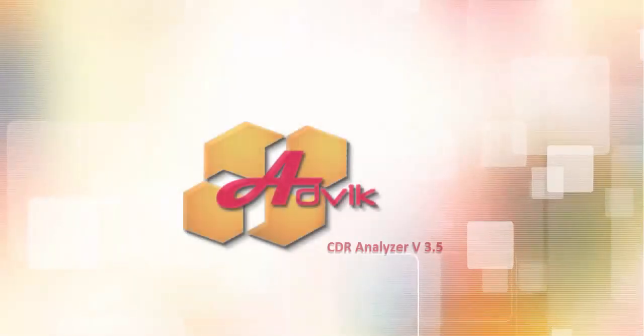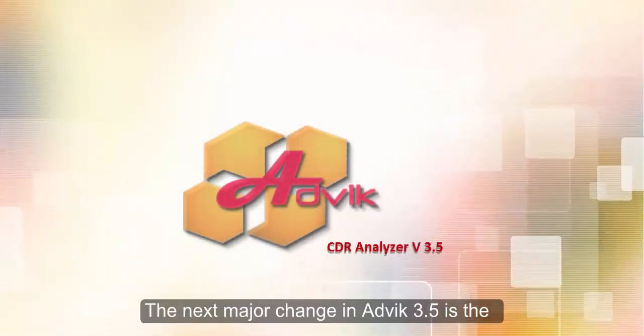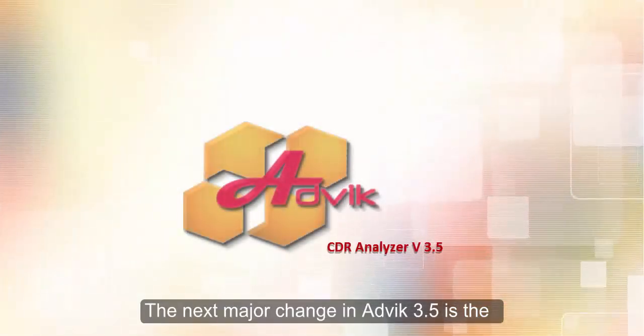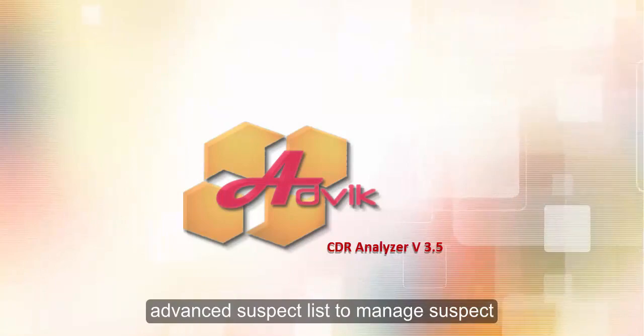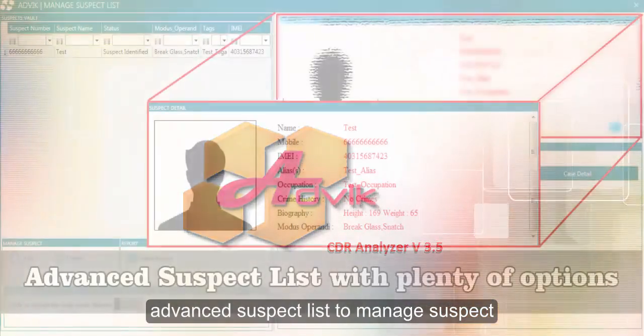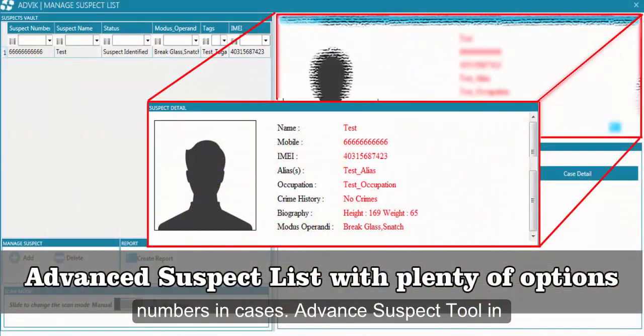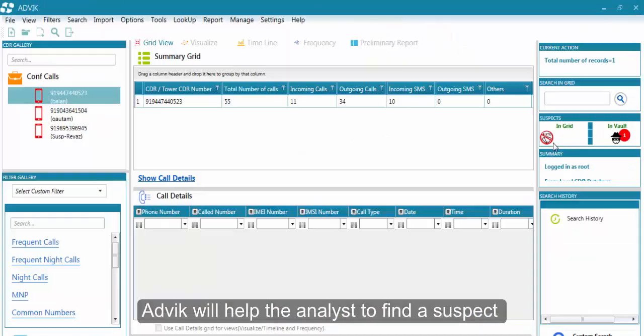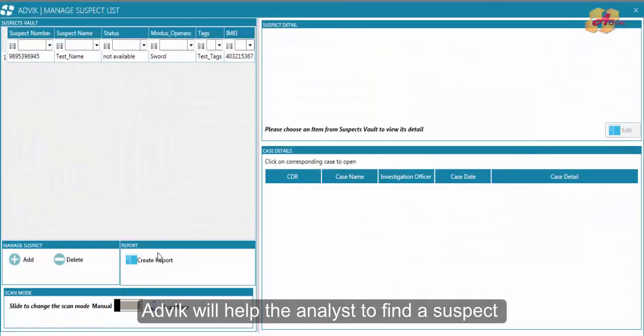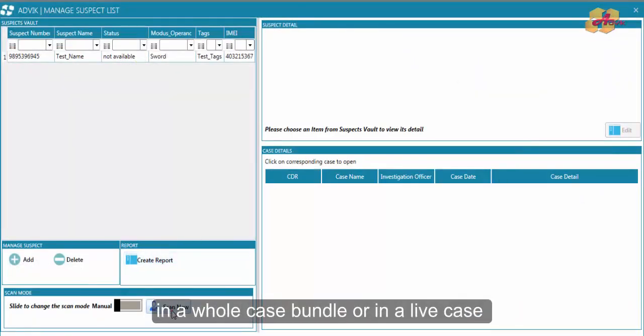The next major change in ADVIC 3.5 is the advanced suspect list to manage suspect damage in cases. The advanced suspect tool in ADVIC will help the analyst to find a suspect in a whole case bundle or in a live case easily and effectively with the help of auto and manual modes available in it.